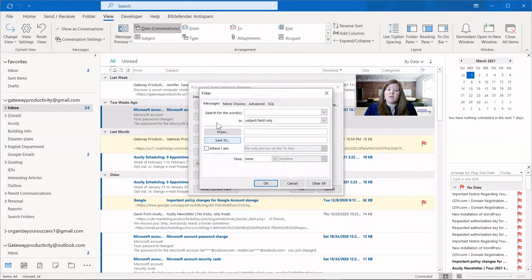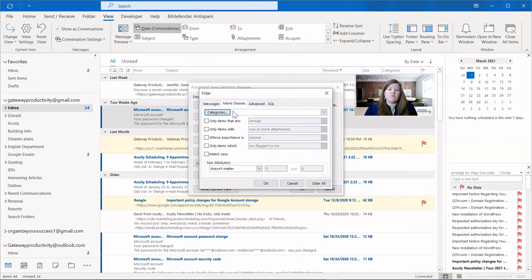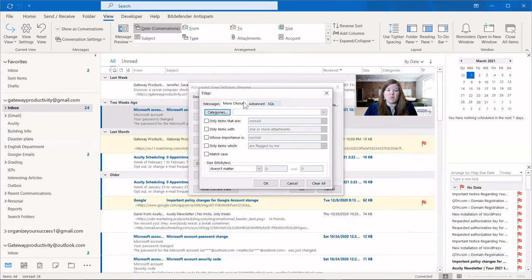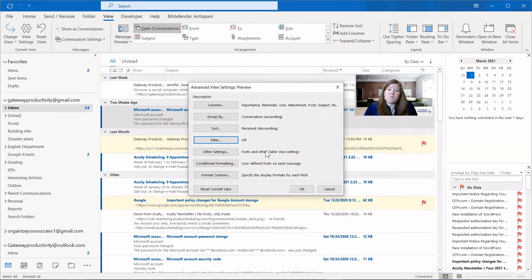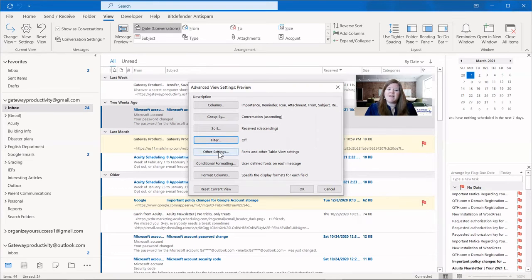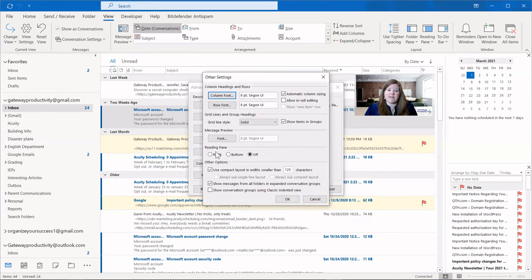Here we could also set up a filter that's filtering for words, for other things, and then you can go as far as doing code, which I'm sure if you're like me, you would never use that. A really important one for people who have trouble seeing the text on the screen is this other settings. This is where the font lives.